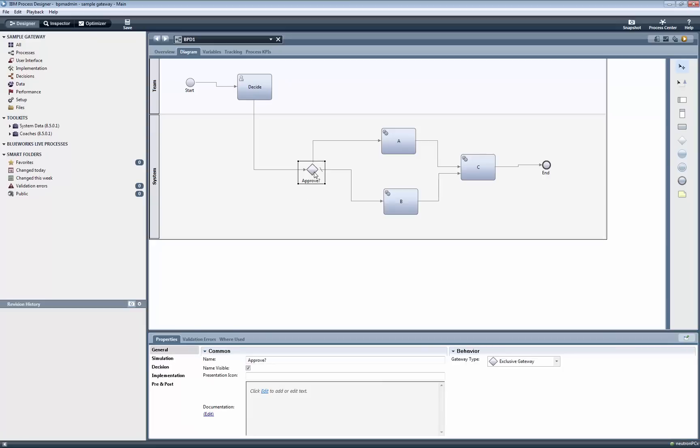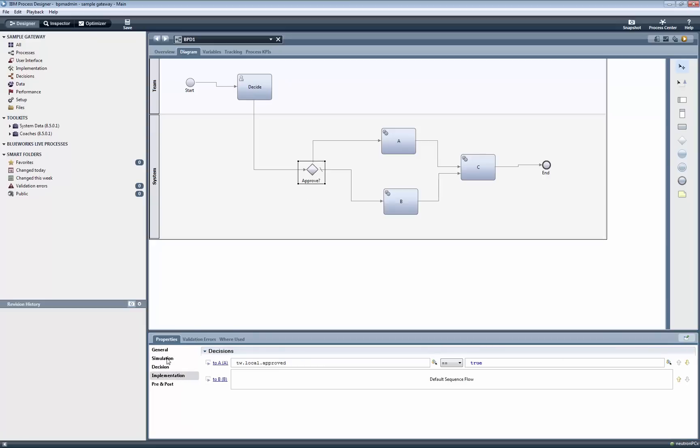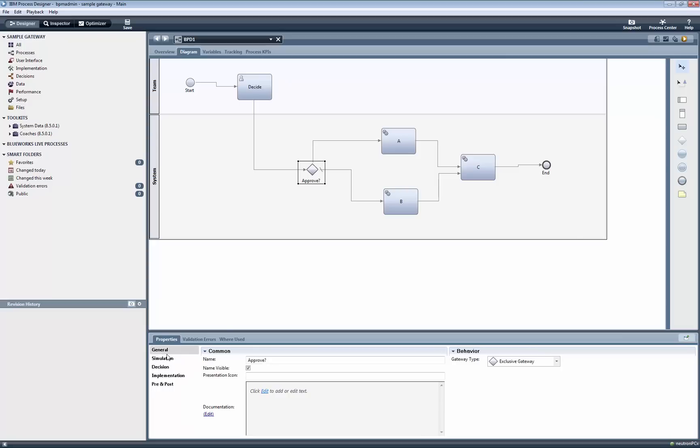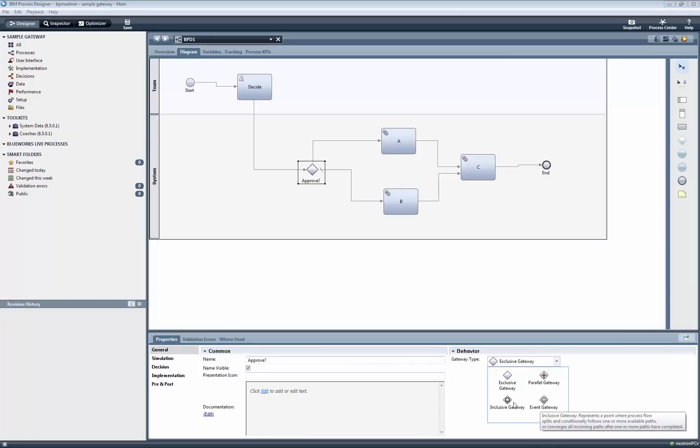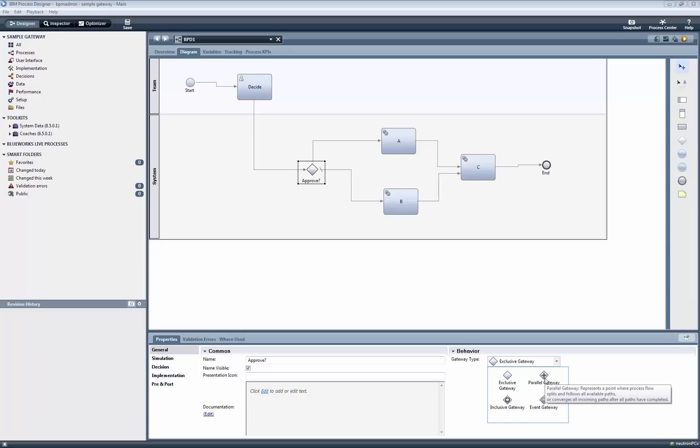For the next part of this video, we will change the process to use a different type of gateway. Currently, it is set to be an exclusive gateway, meaning that only one outgoing path is taken by the execution. We will change it to be a parallel gateway, where all outgoing paths are taken.